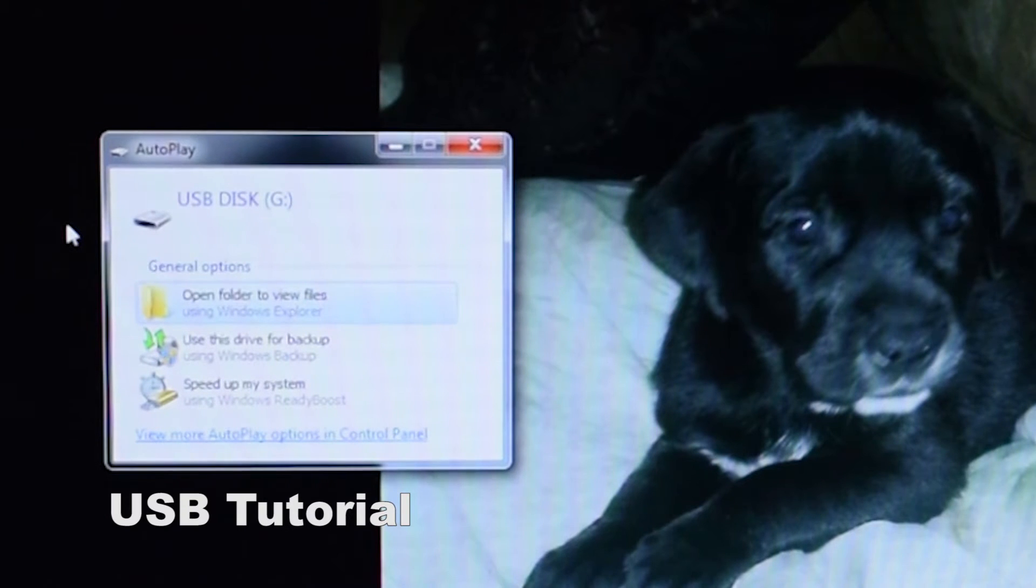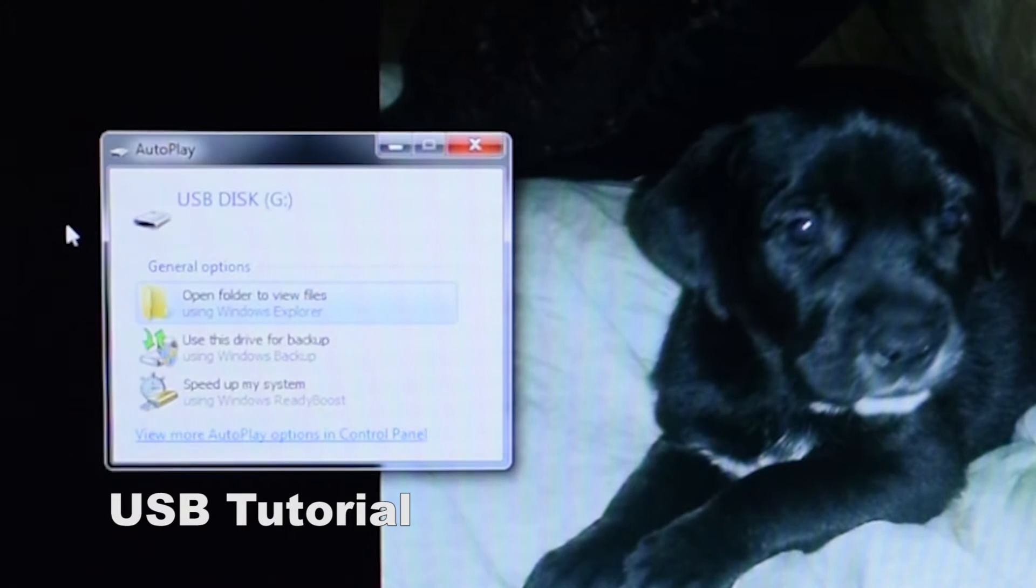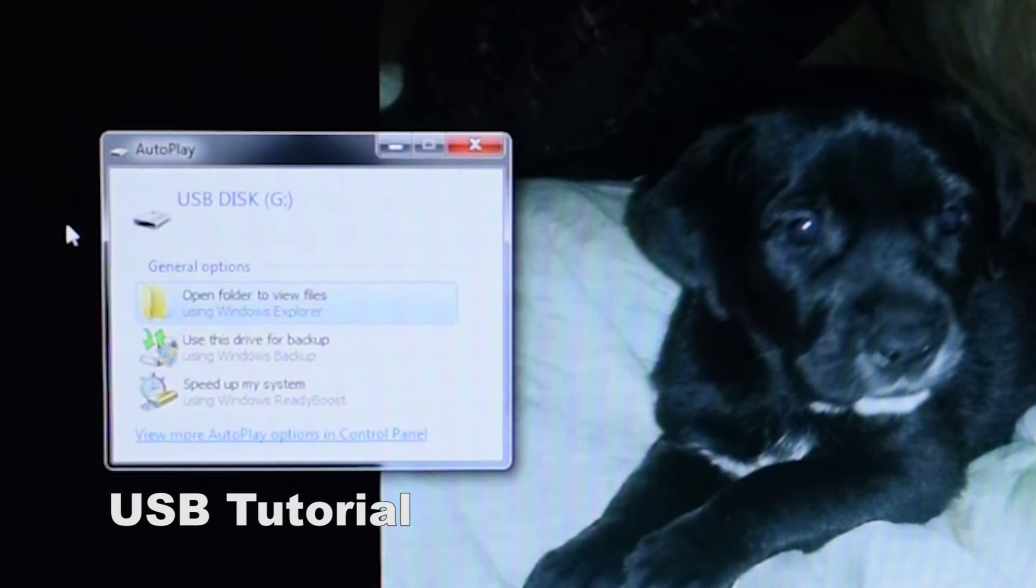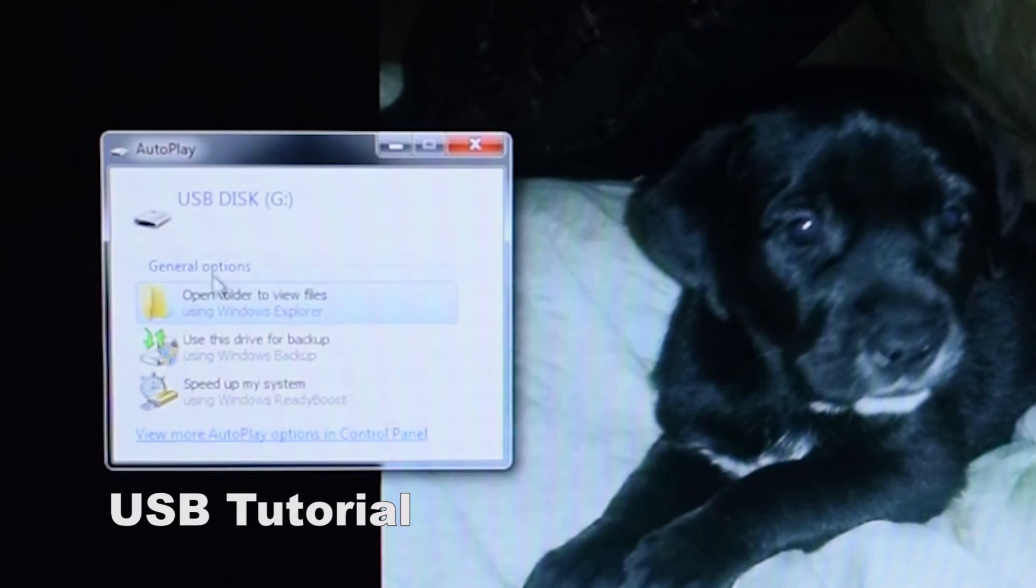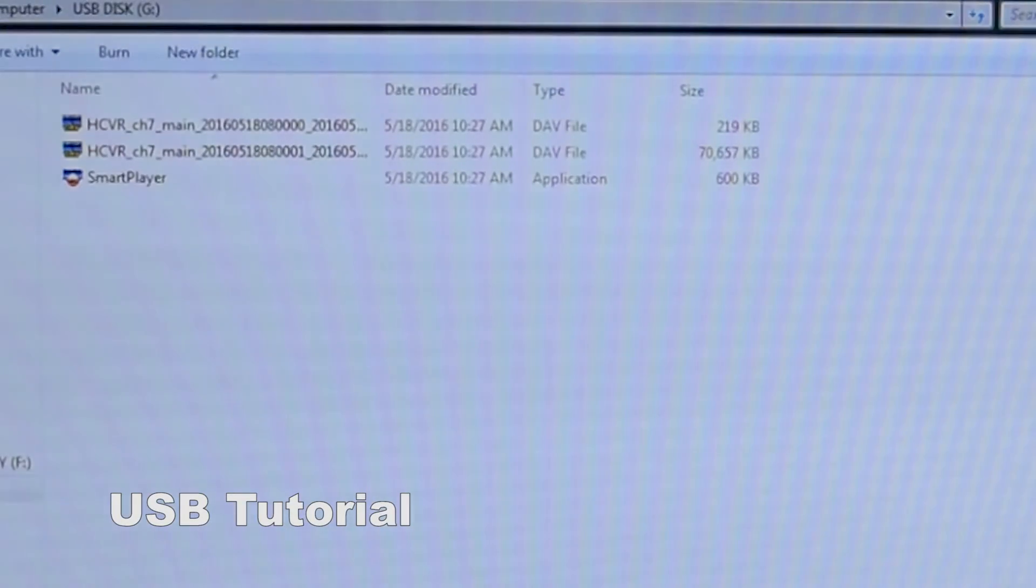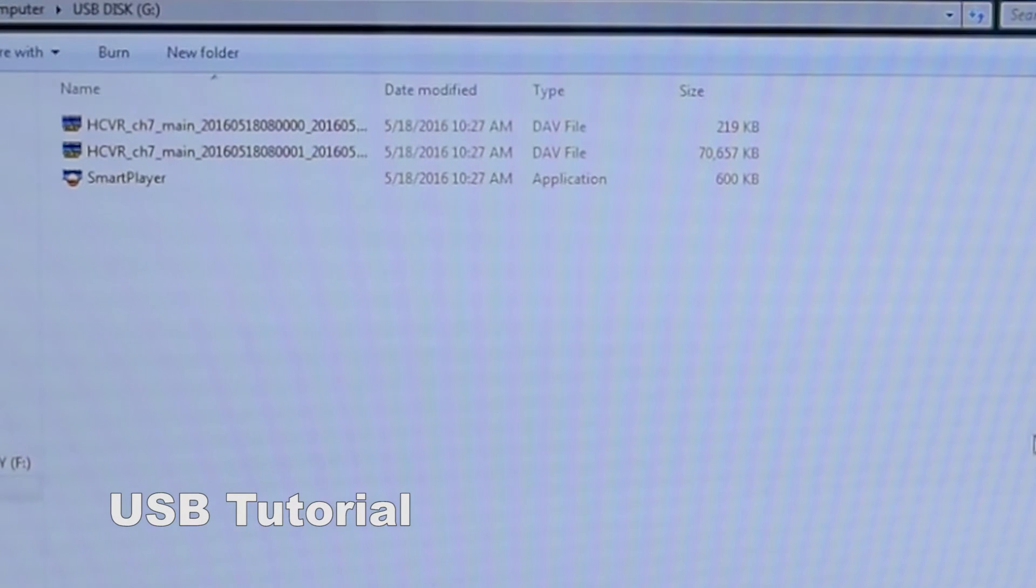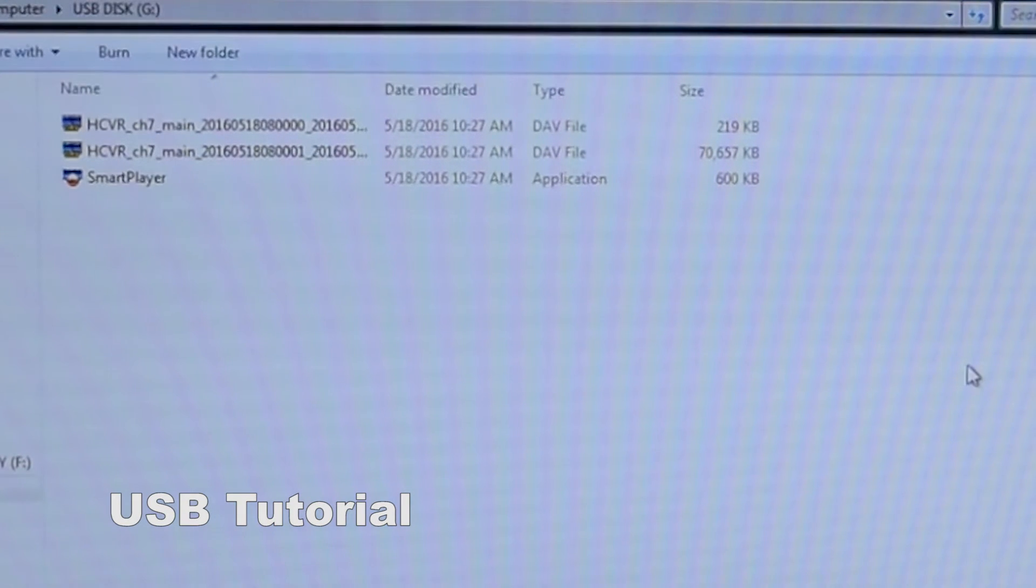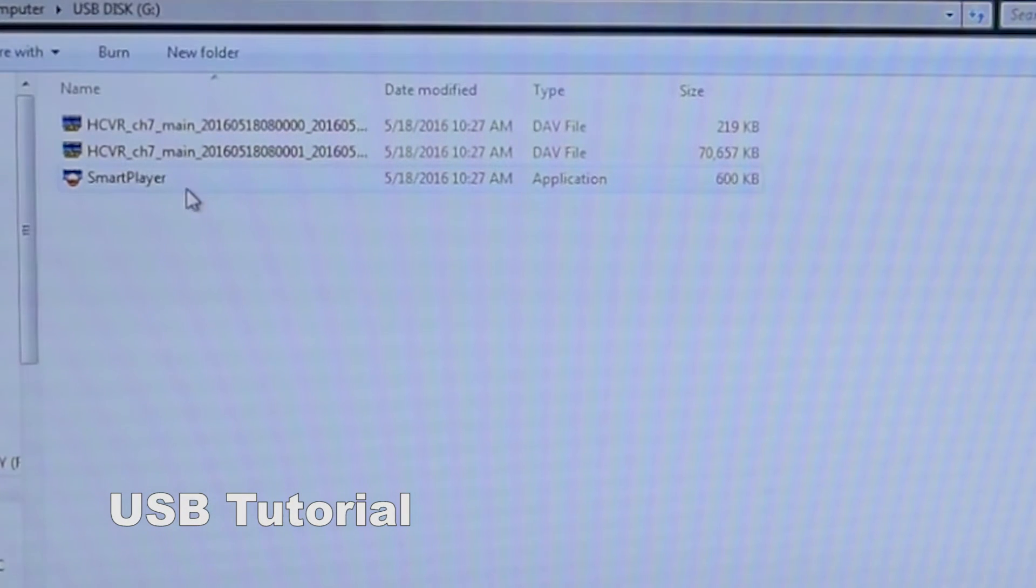At this point, you have inserted your flash drive into your computer and you'll be prompted to open up the drive. As you see, this is the video that has been converted to your flash drive. It comes with the smart player which is the DAV player.